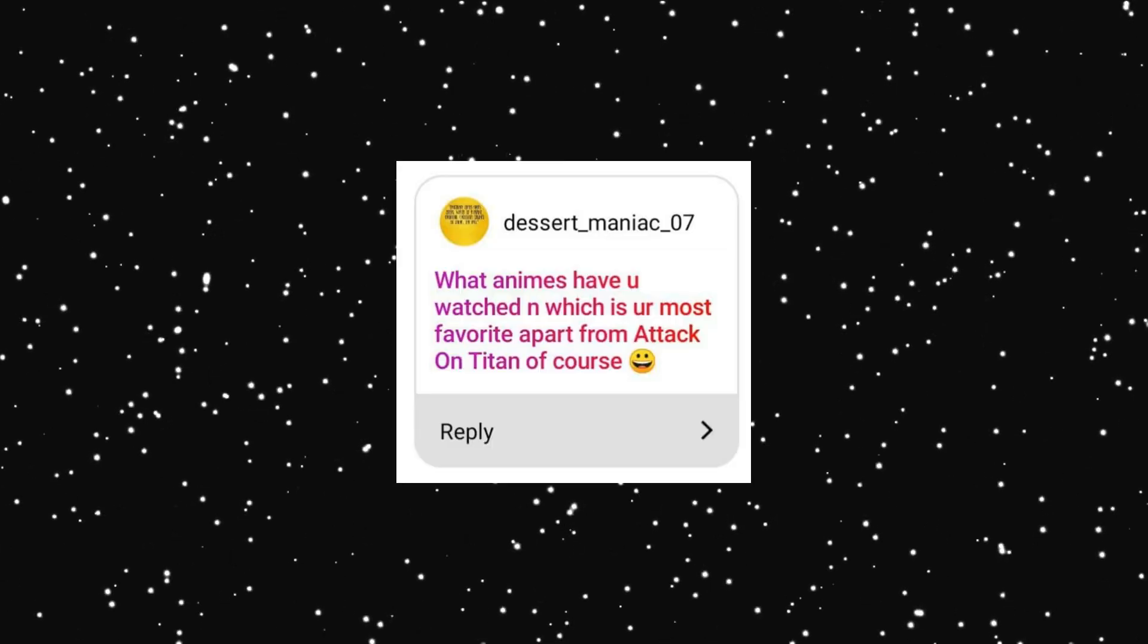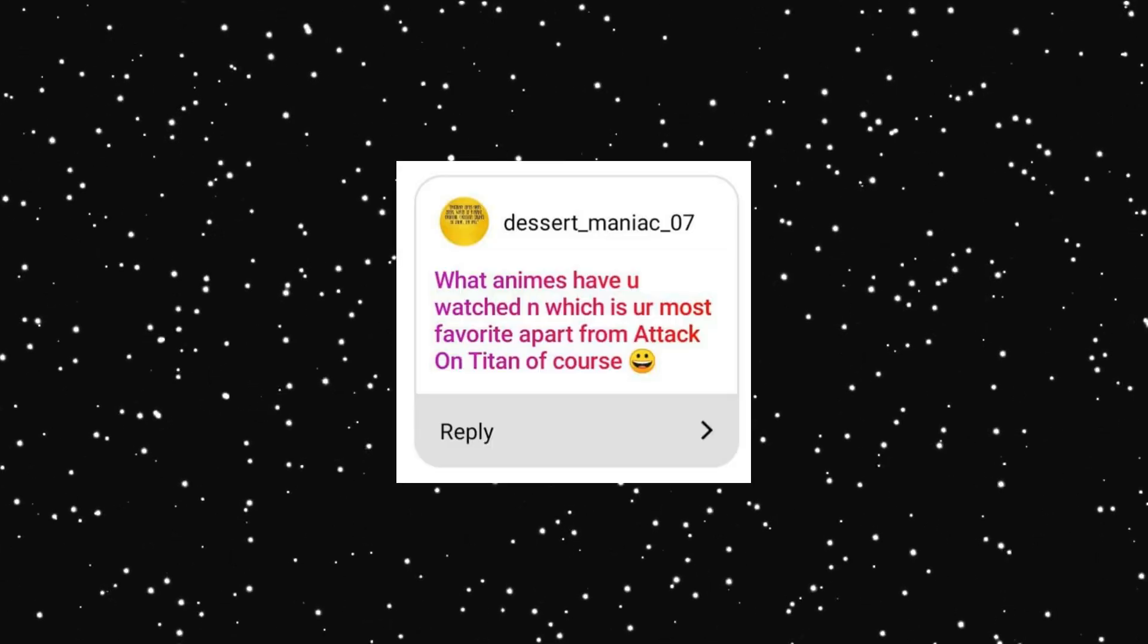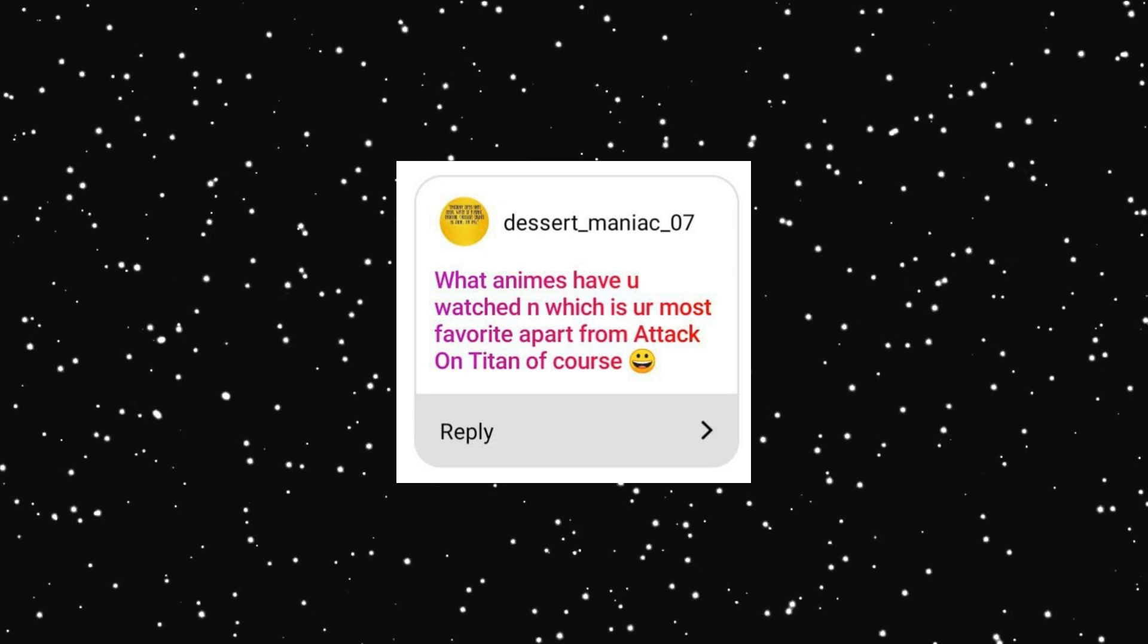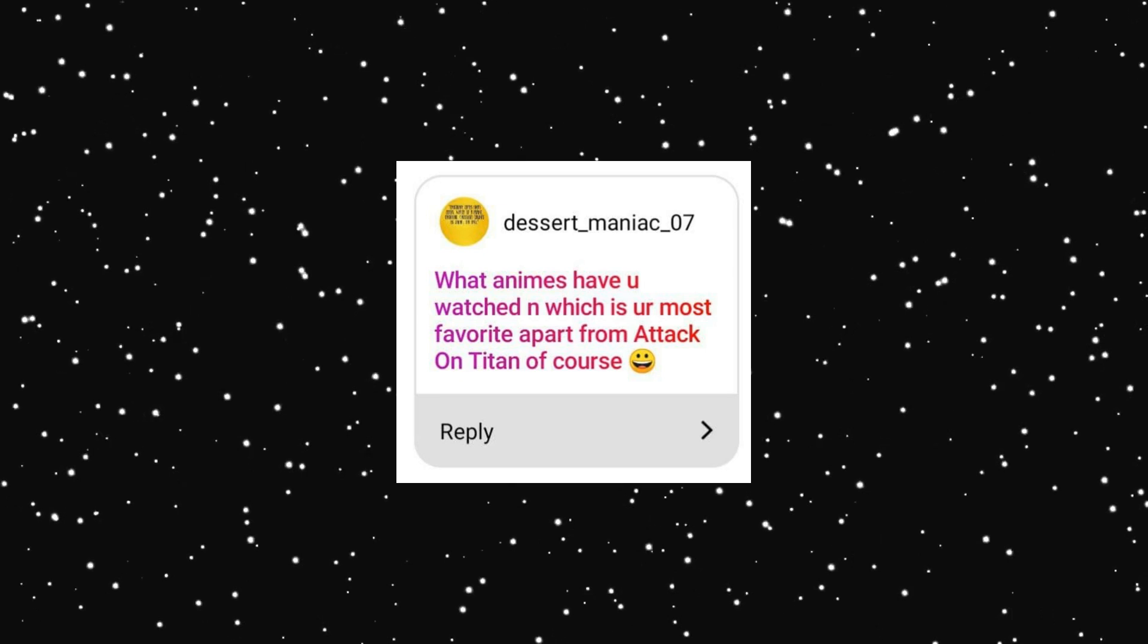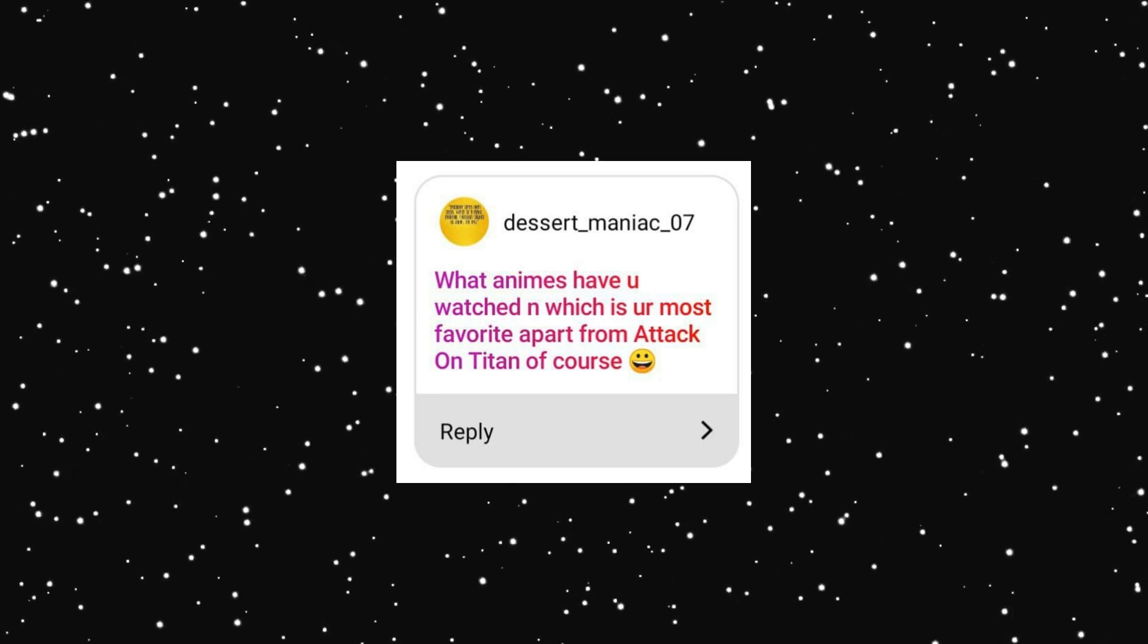What animes have you watched and which is your most favorite apart from Attack on Titan of course? I watched only two anime. Death Note and Attack on Titans. I think it's enough for me. They are masterpieces for me and I can't destroy the memories that they had left in my heart. So they are the best for me and I don't even know if I'm ready to watch another anime. Maybe it is strange but it is the way I feel. Who else watched this anime? Who is your favorite character?